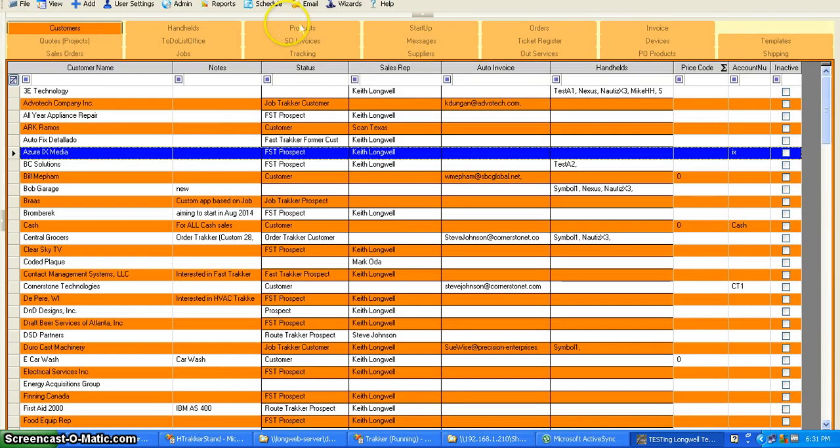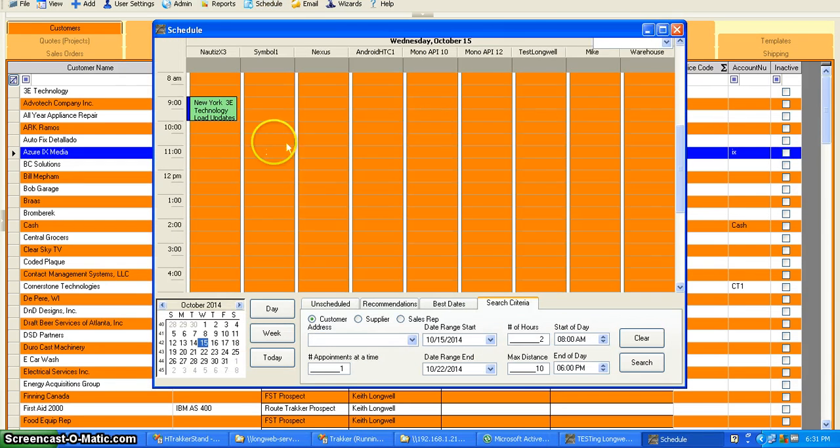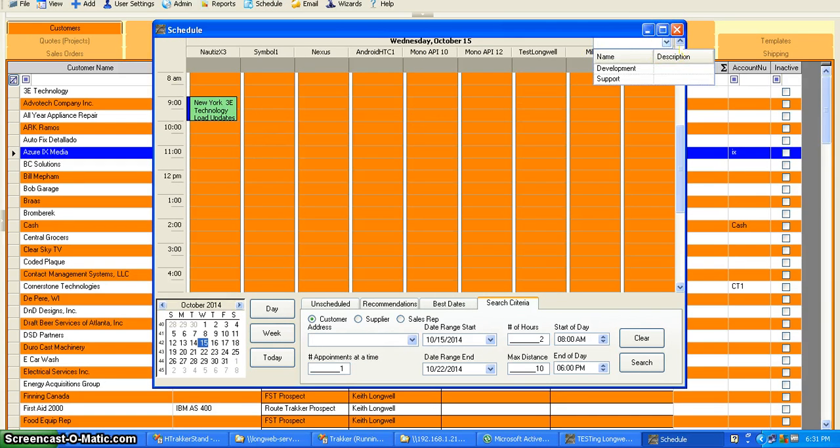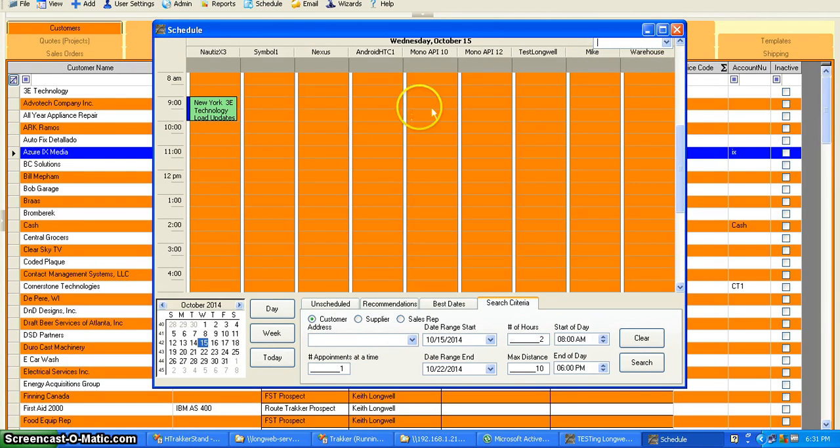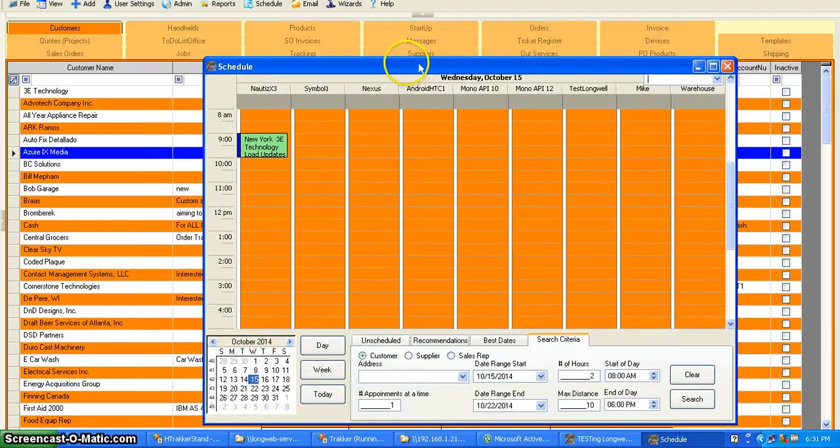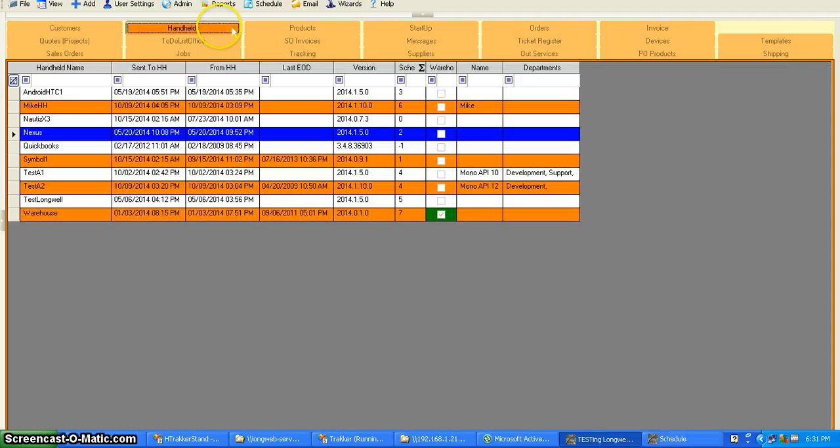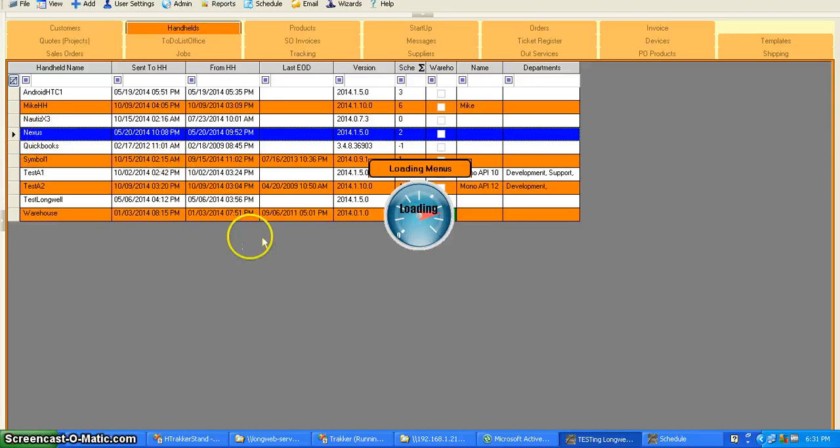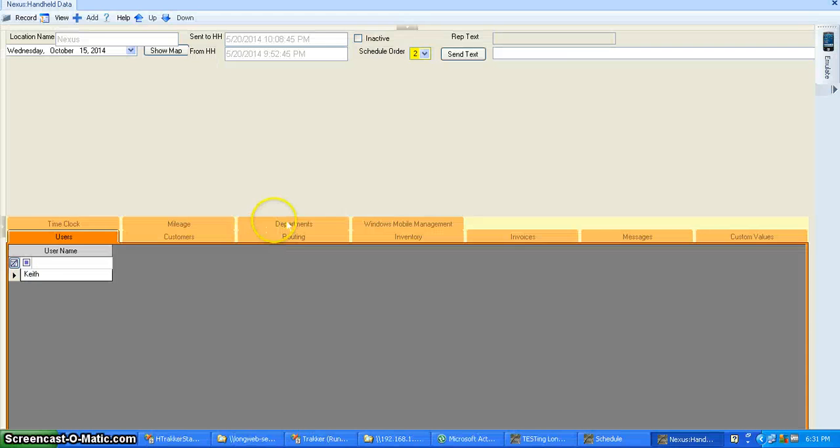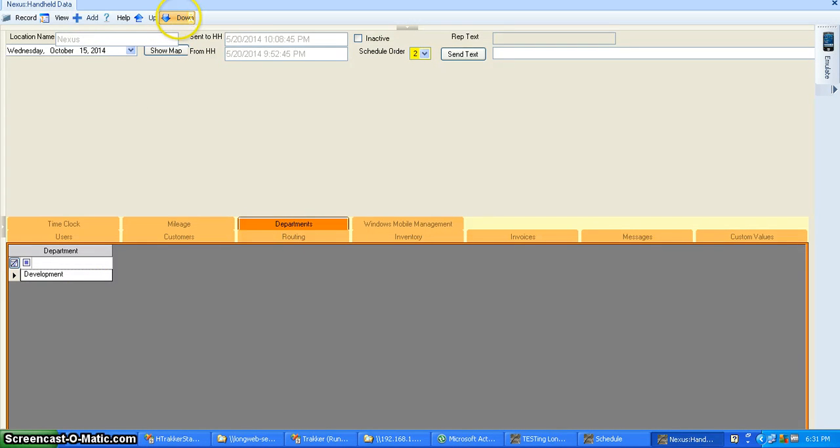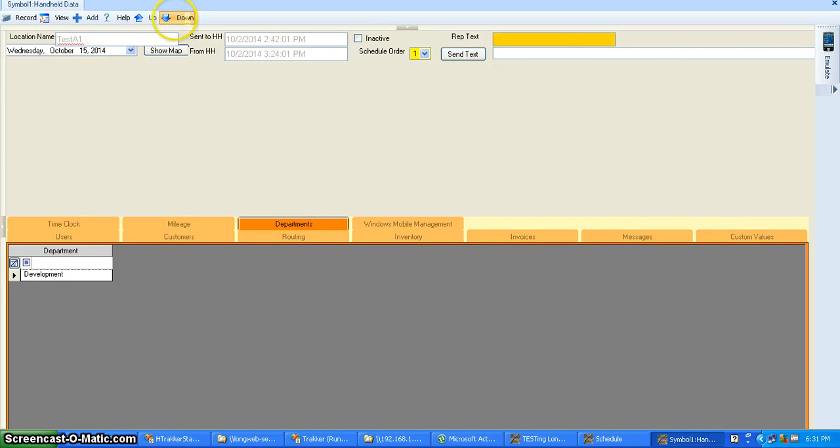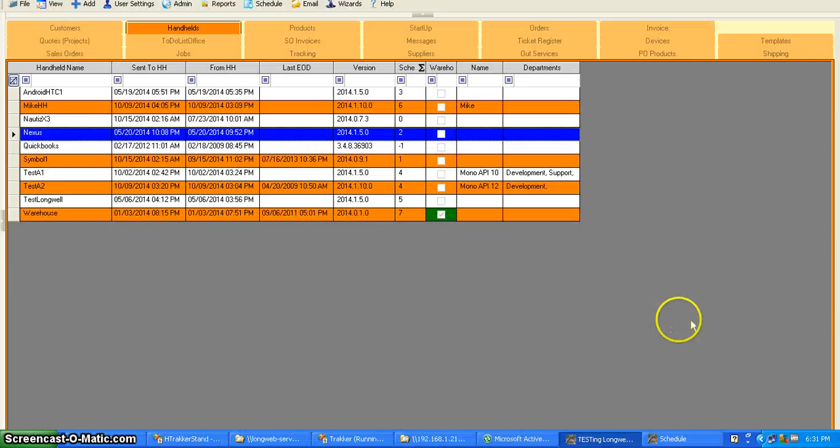When you go into the schedule and look at the different trucks, they can be set up to different departments. The way you set that up is under the handheld. You can go to the Department tab and add as many different departments as you want. They don't have to be assigned departments, but if they are, then you can get more filtering in on them.